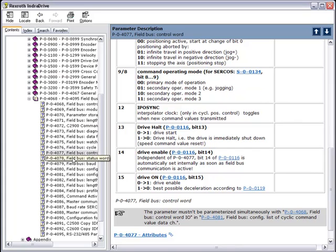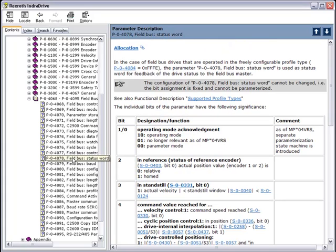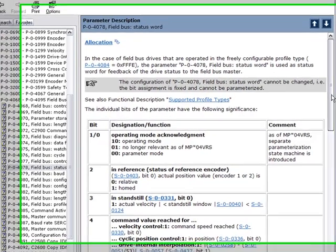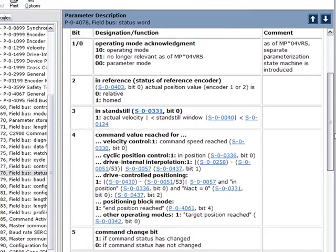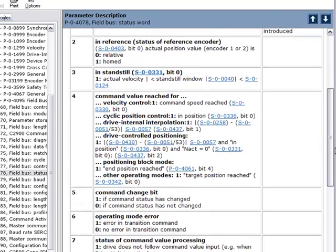Our P4078 is our field bus status word. This status word allows us to bring back diagnostic and status information on the drive to the PLC.